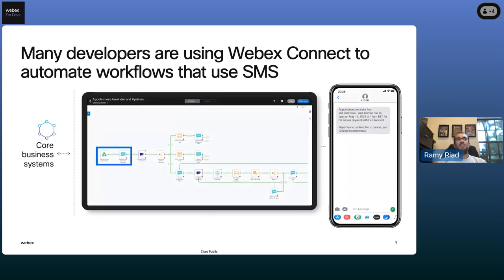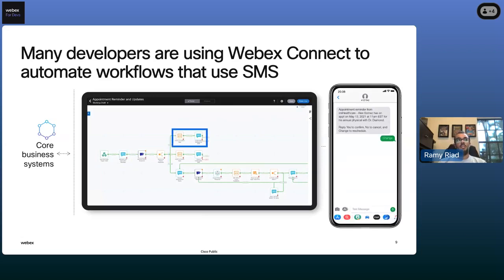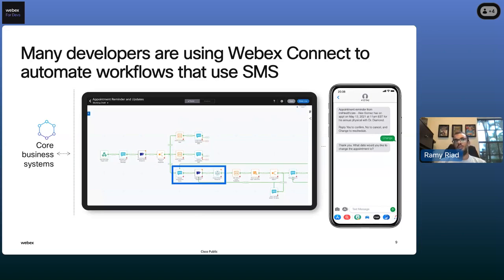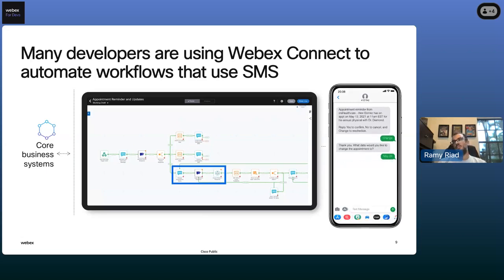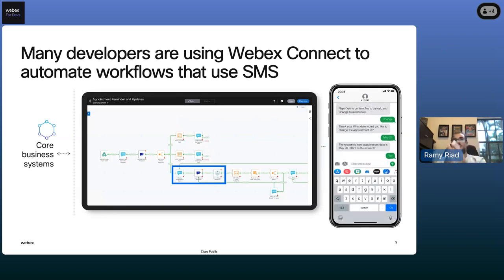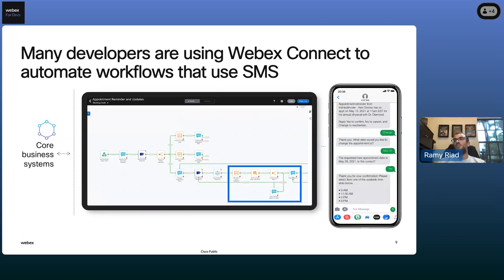A lot of developers today are using WebEx Connect to automate their workflows using SMS or some of the other channels we're going to talk about. As an example — and Daryl will show us more about this later — you can build a flow with a drag-and-drop, low-code, no-code interface, where as a developer you're driving the nodes and building the business functionality you want in the WebEx CPaaS flow builder, and what results shows up on the user's device.